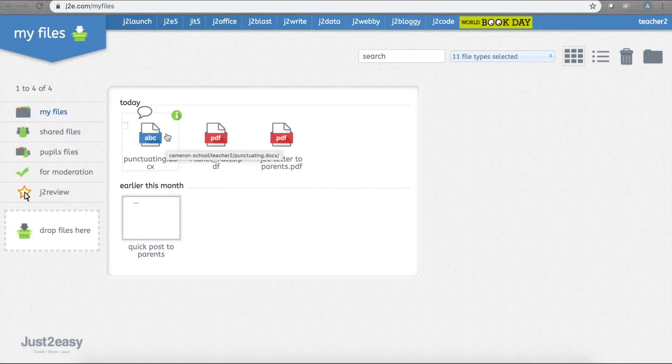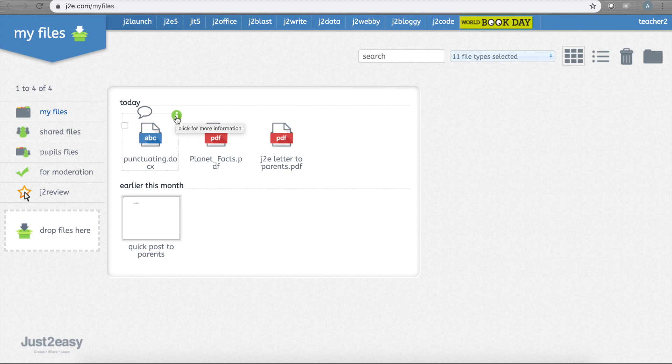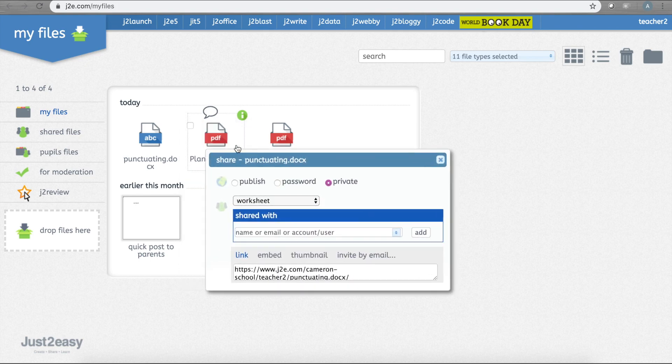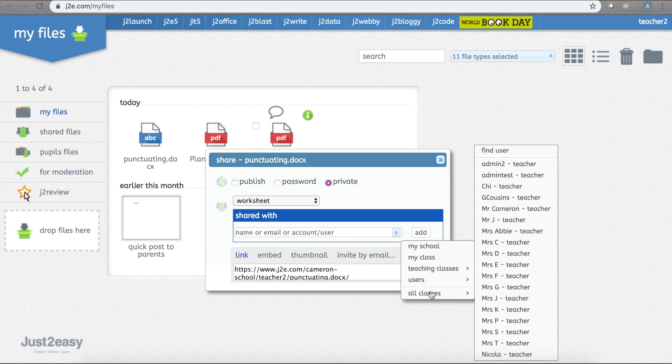Now you can share this file with pupils or other teachers or anyone you wish. Do you see the file on my screen? If I hold my pointer over the file, a little green eye appears. Now when I click Share, I can choose the pupil, class, year group, or even the whole school to share it with.